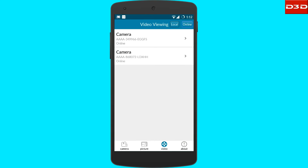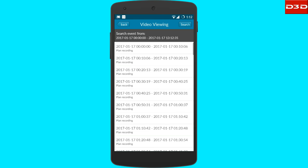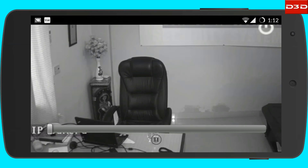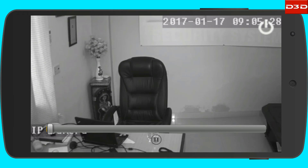Select the online option to view the recorded video clips stored in the SD card, then select and view the videos.